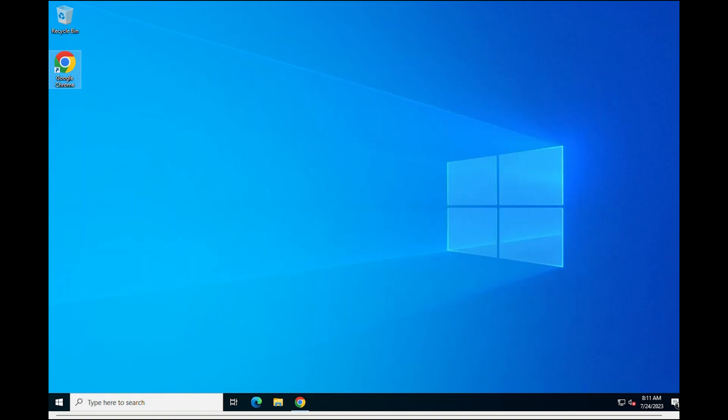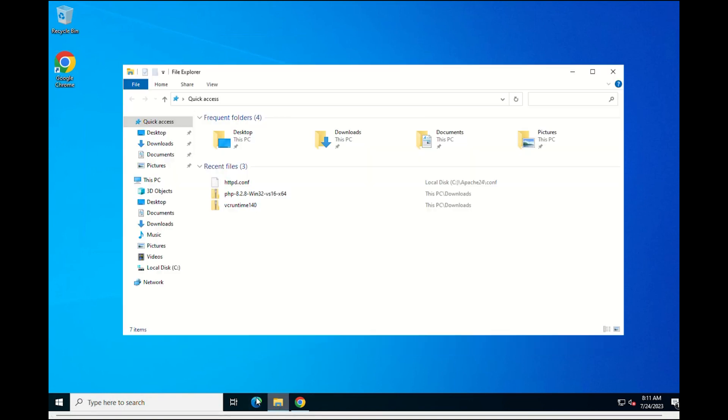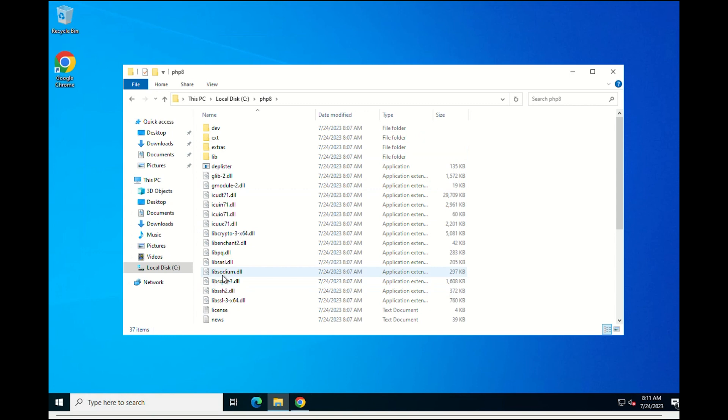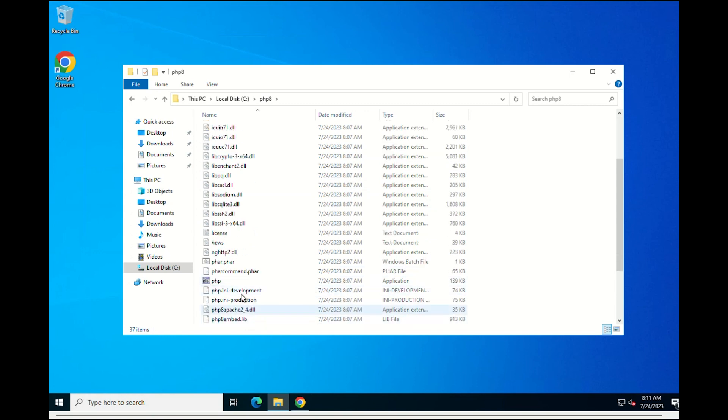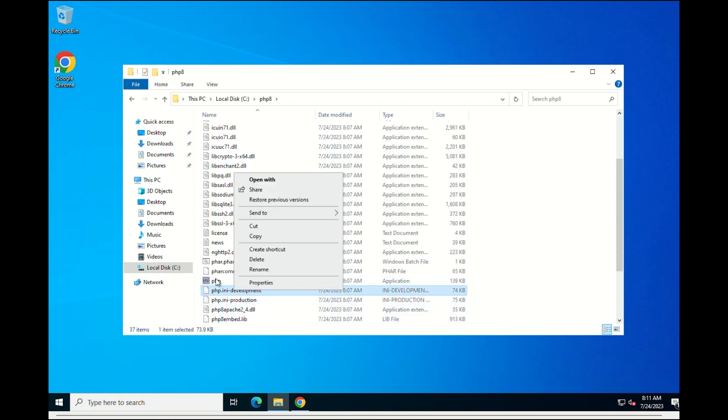Go to the PHP home directory and find the configuration files PHP.ini Development. Create a copy of this file and rename it as the following.